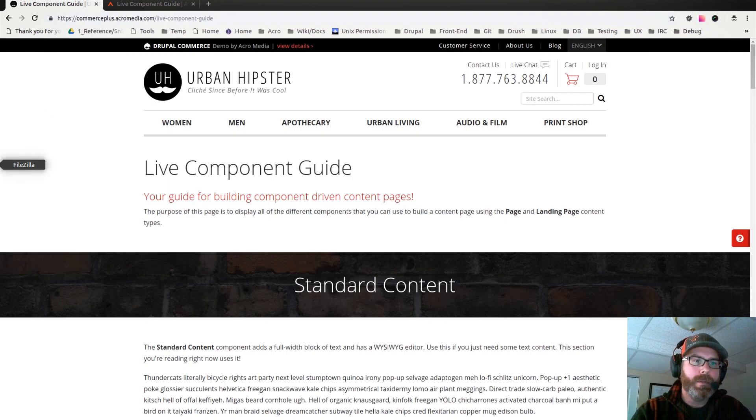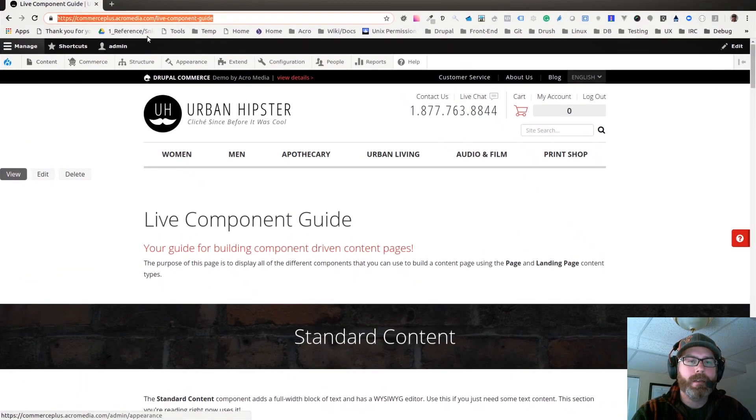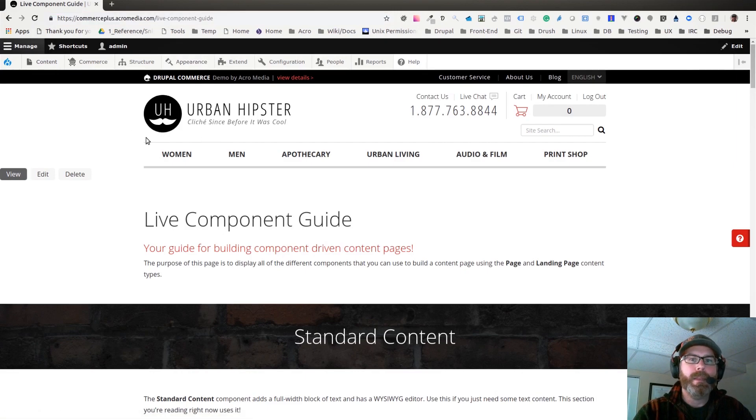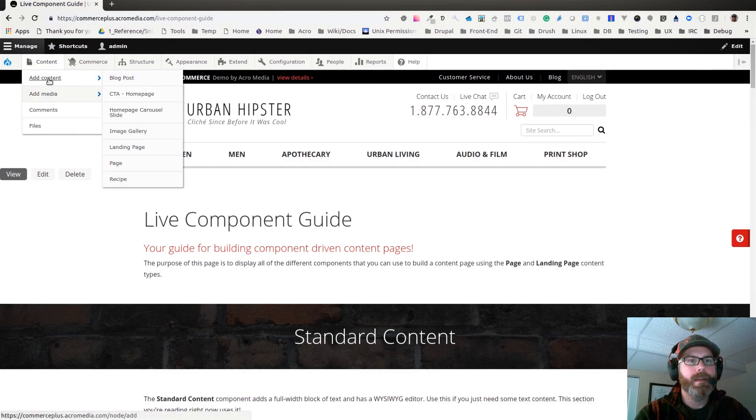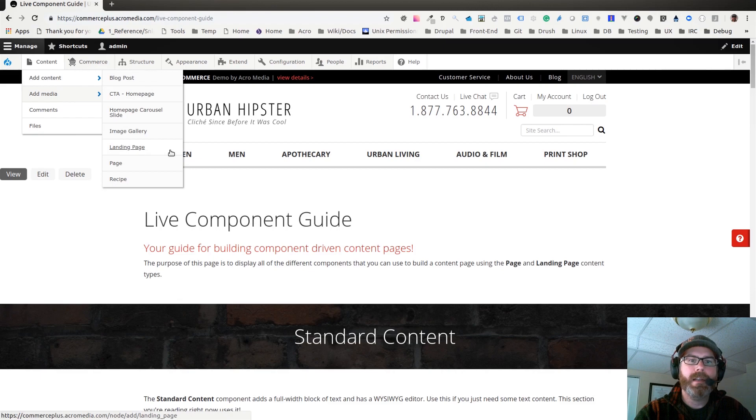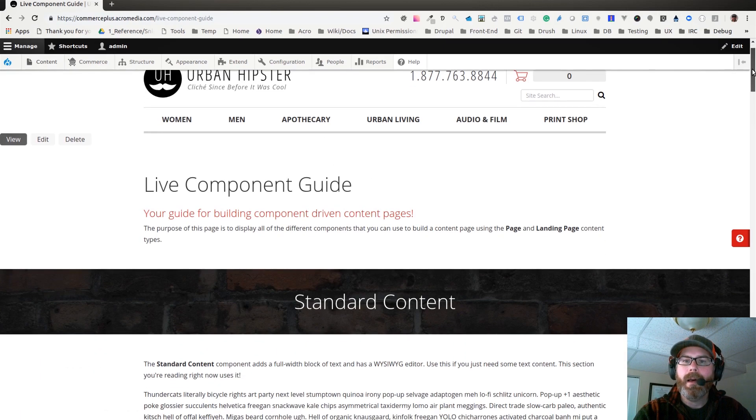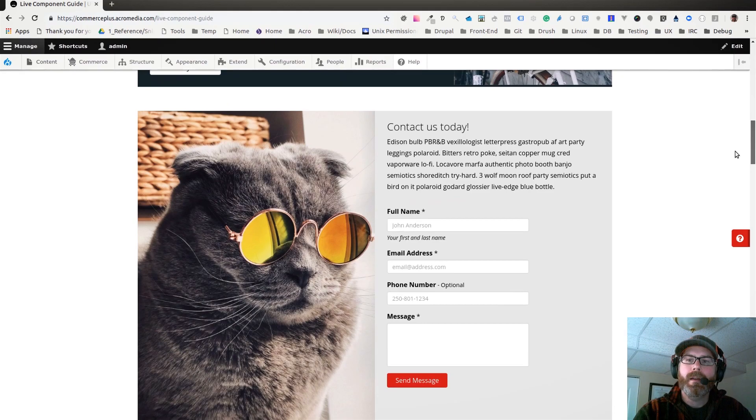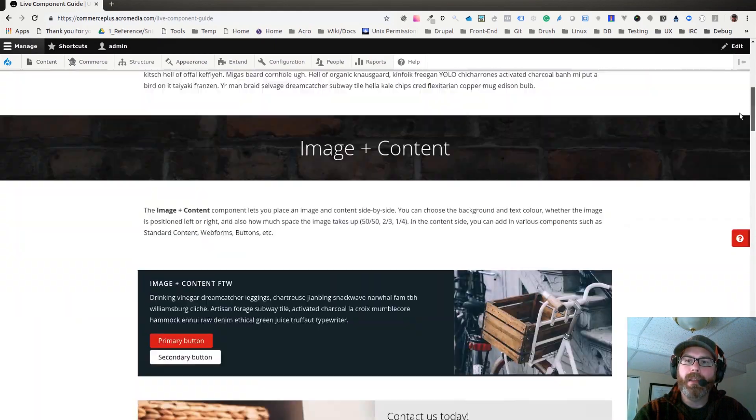If I jump over here to a window where I'm logged in, the two places you'll find these components are if you go to Content, Add Content, and Landing Page. That's what we're looking at right now. Landing page is basically a full width page where you can just add only these components.